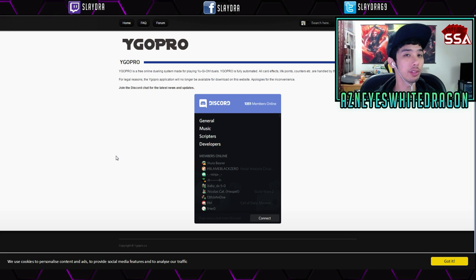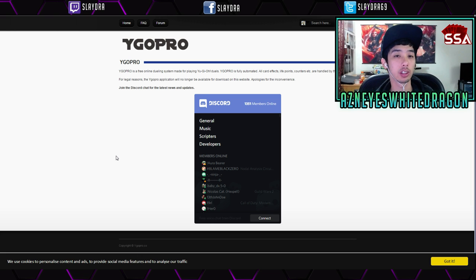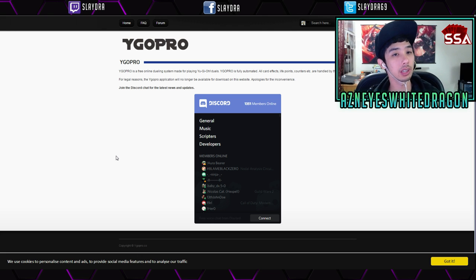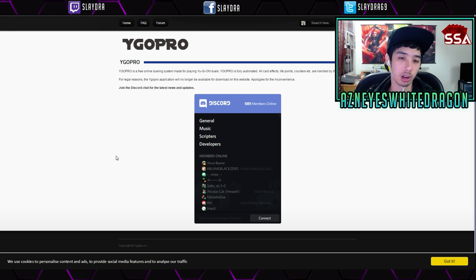I'll link everything down below in the description box if you guys want to get the links yourself. So yes, on the official site you can no longer download it, but you can download it through Discord.